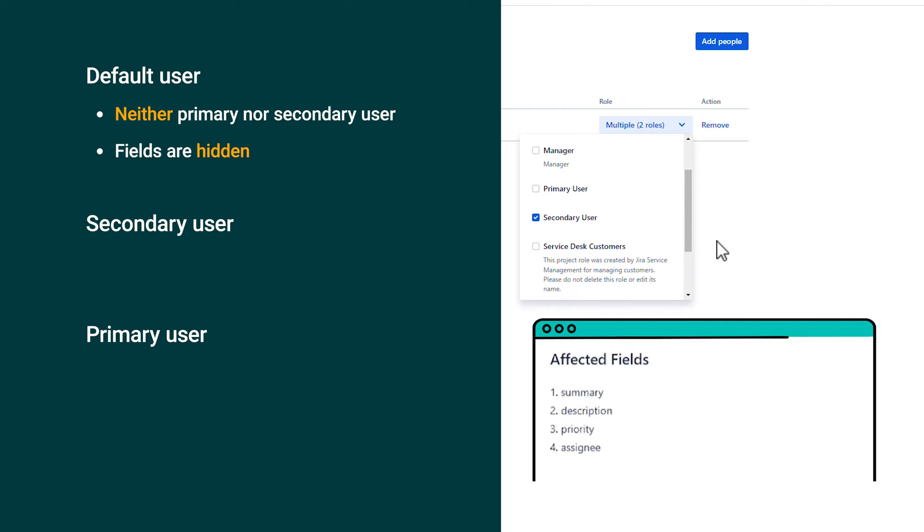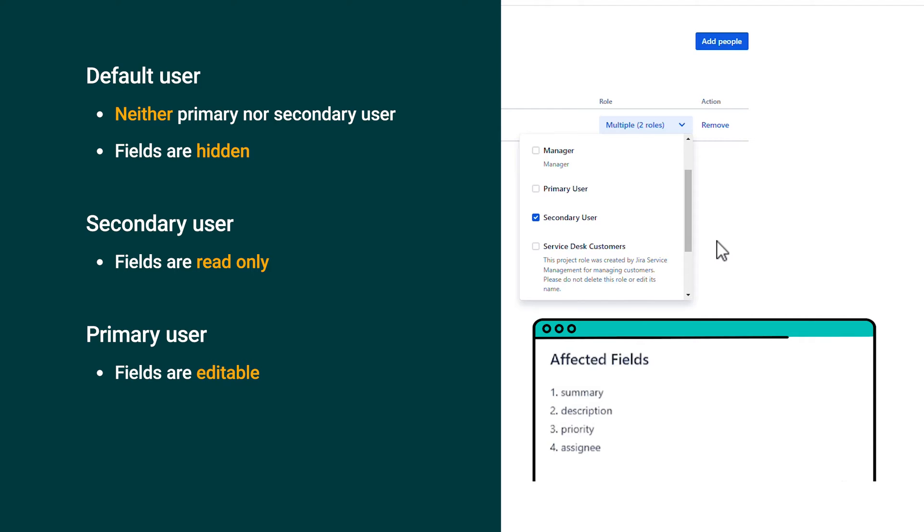If you are the secondary user, these fields are visible to you but not editable, so read-only. And finally, if you're a primary user, they are visible and you can access them.